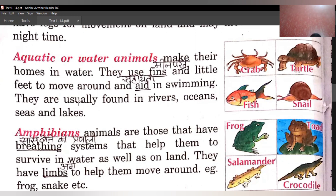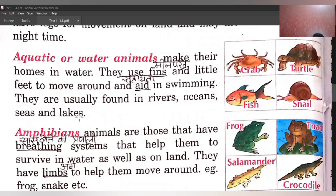They are usually found in rivers, oceans, seas and lakes. Aquatic animals yaani water animals kahan hote hain? Rivers mein, oceans mein, seas mein and lakes mein. Yeh humein pictures di hain aquatic animals ki — crab, turtle, fish and snail.